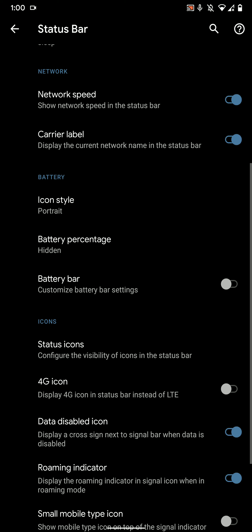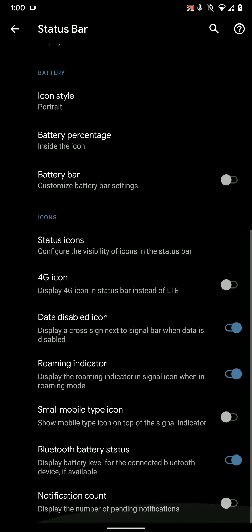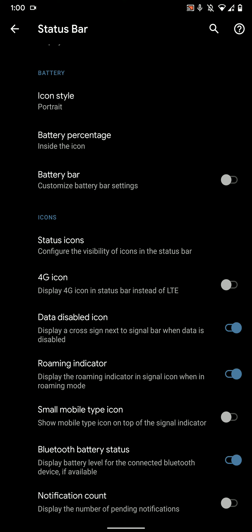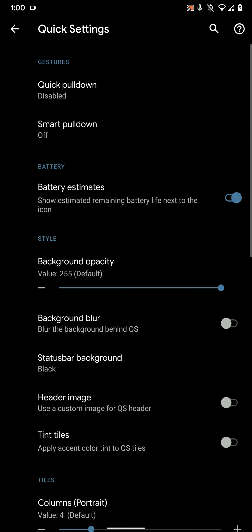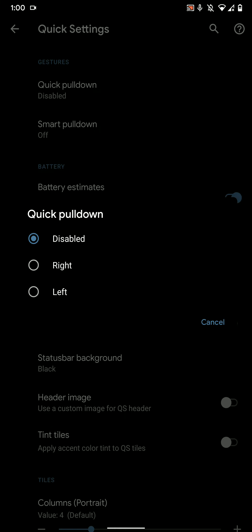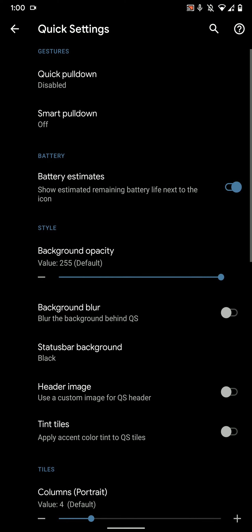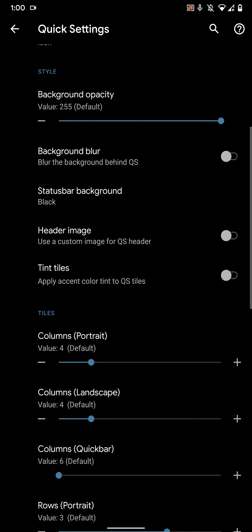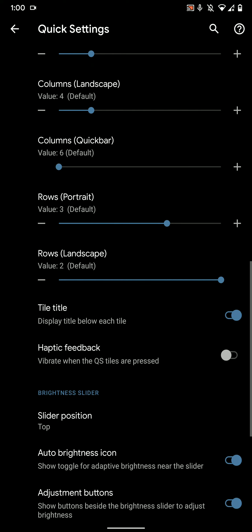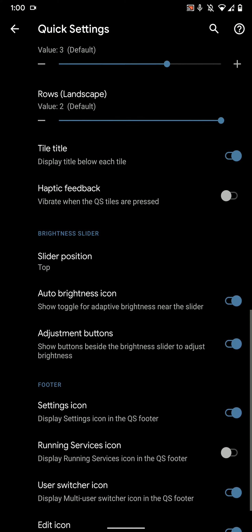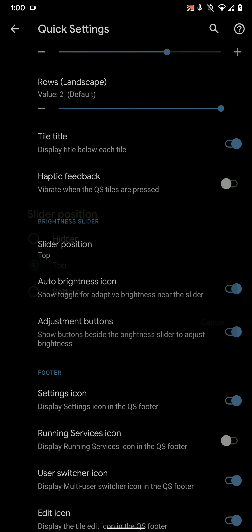There are tons of options here, and Havoc is one of the ROMs which has one of the most customization features in any custom ROM. As you can see, tons of options.